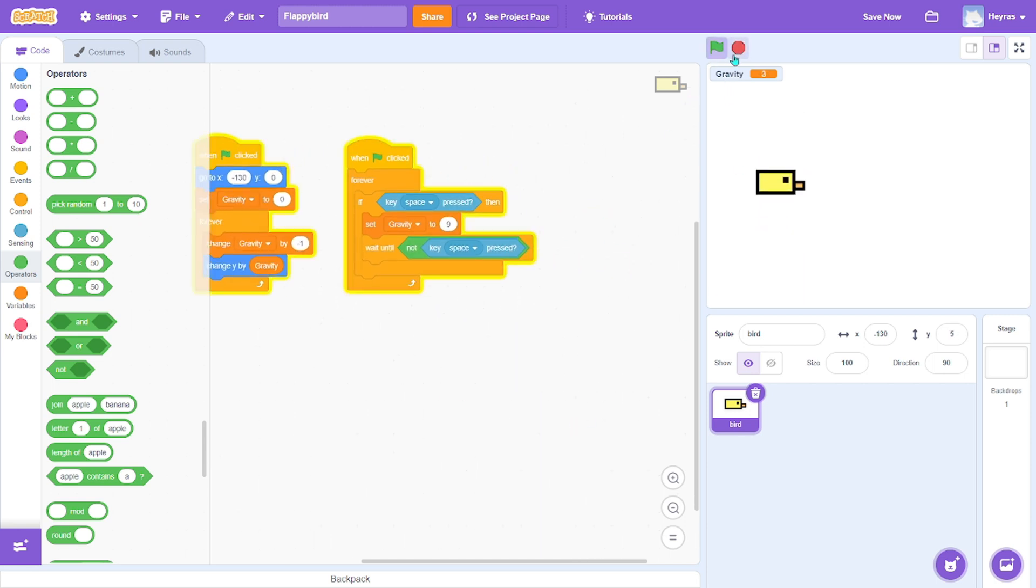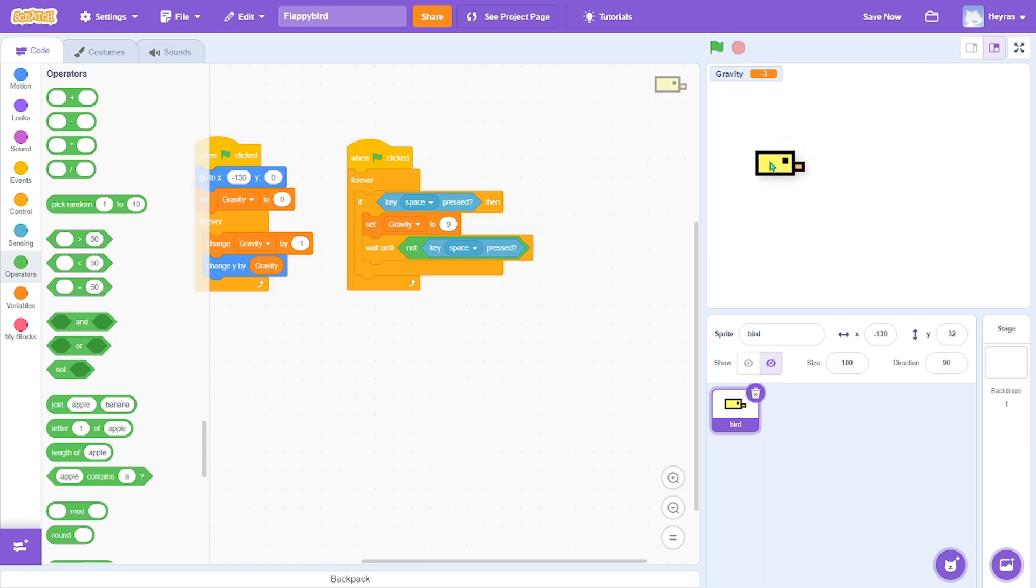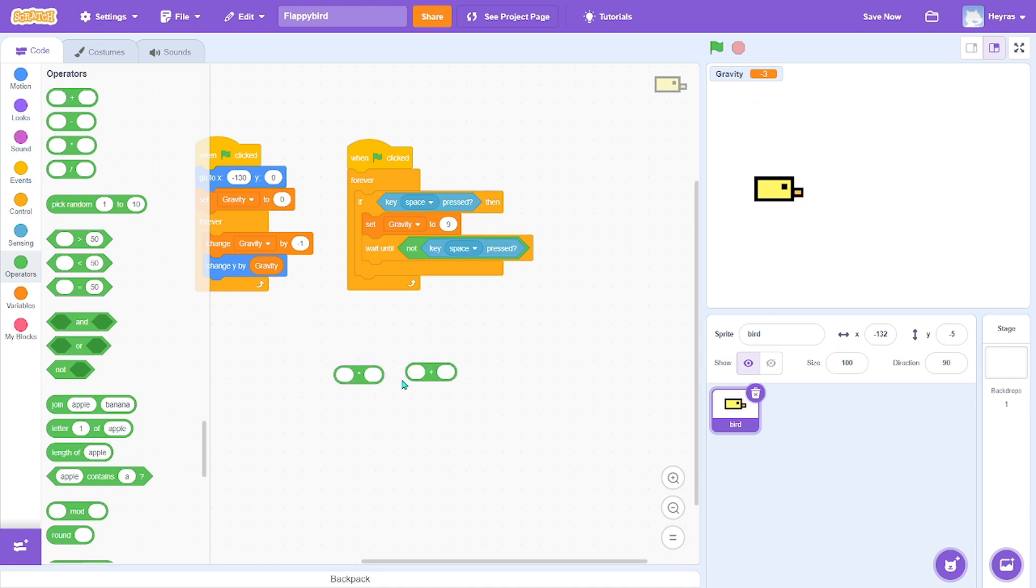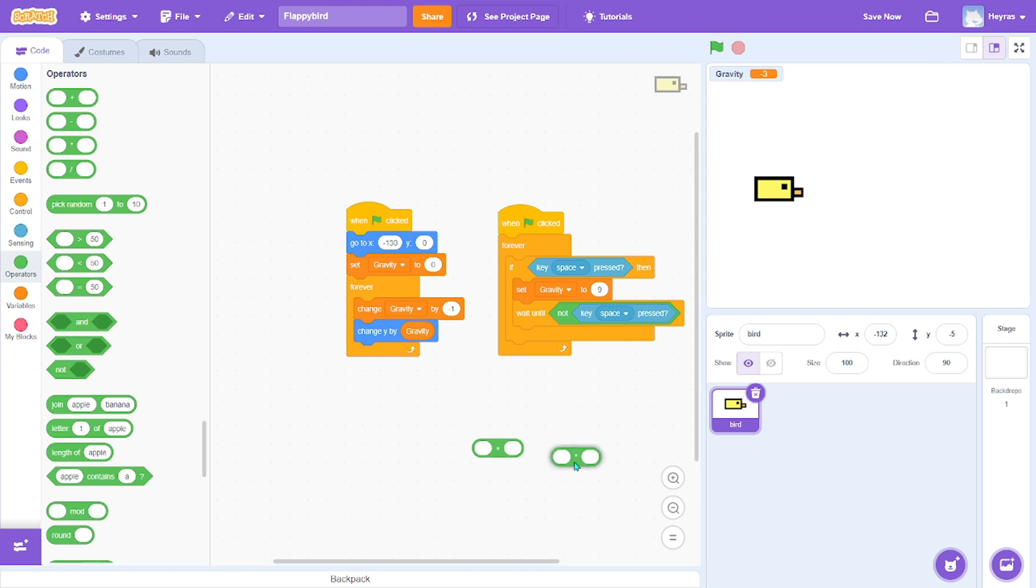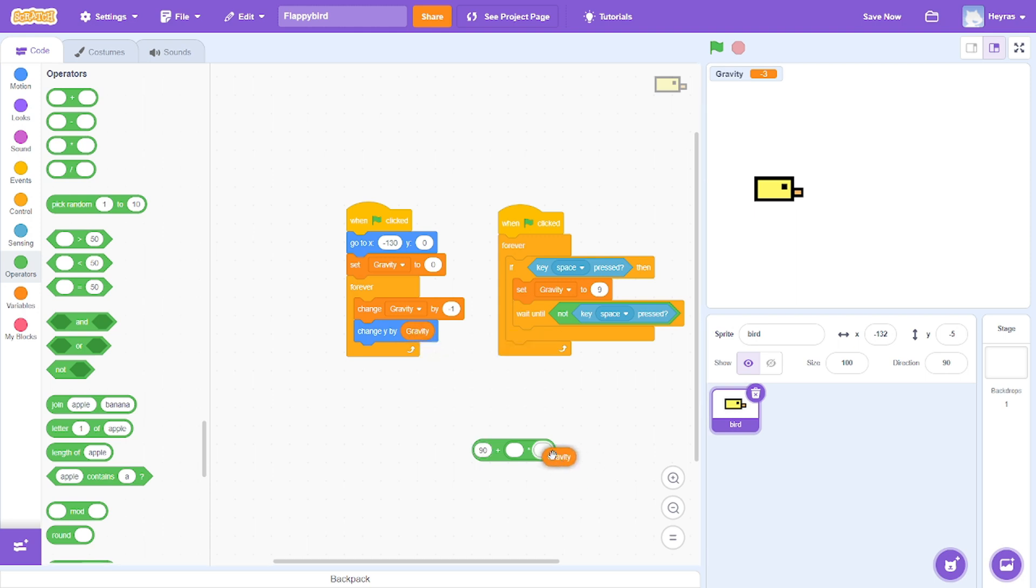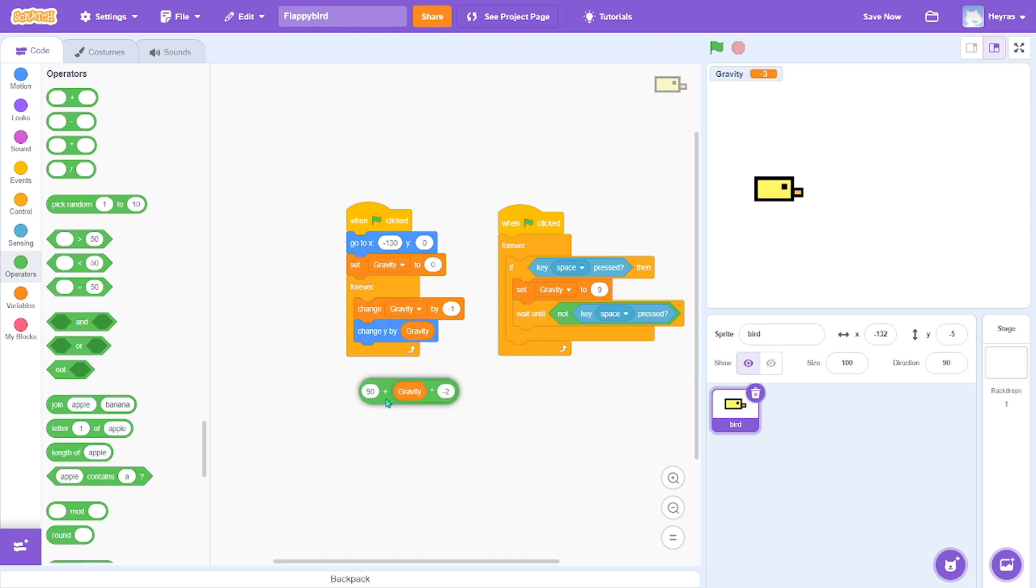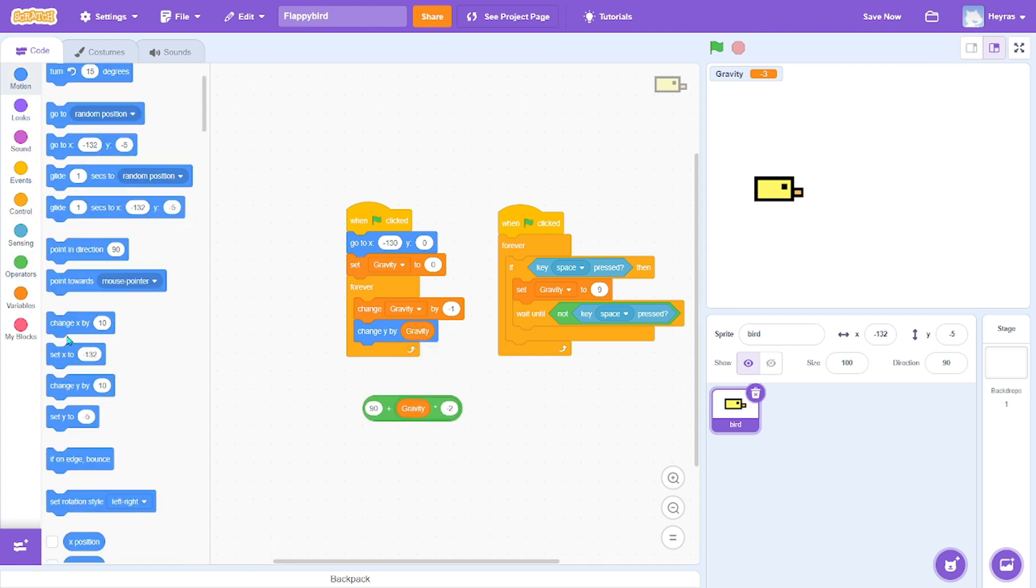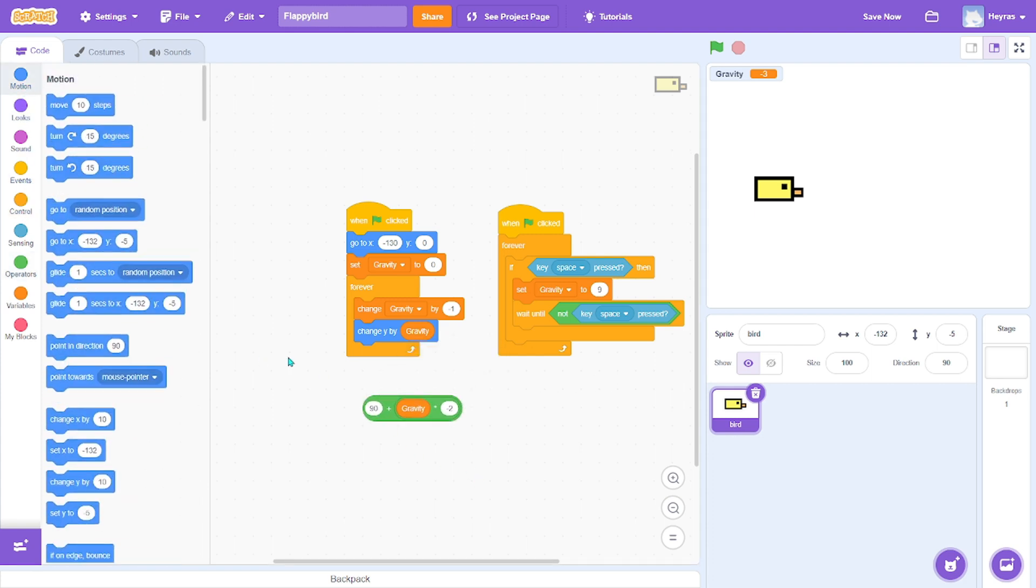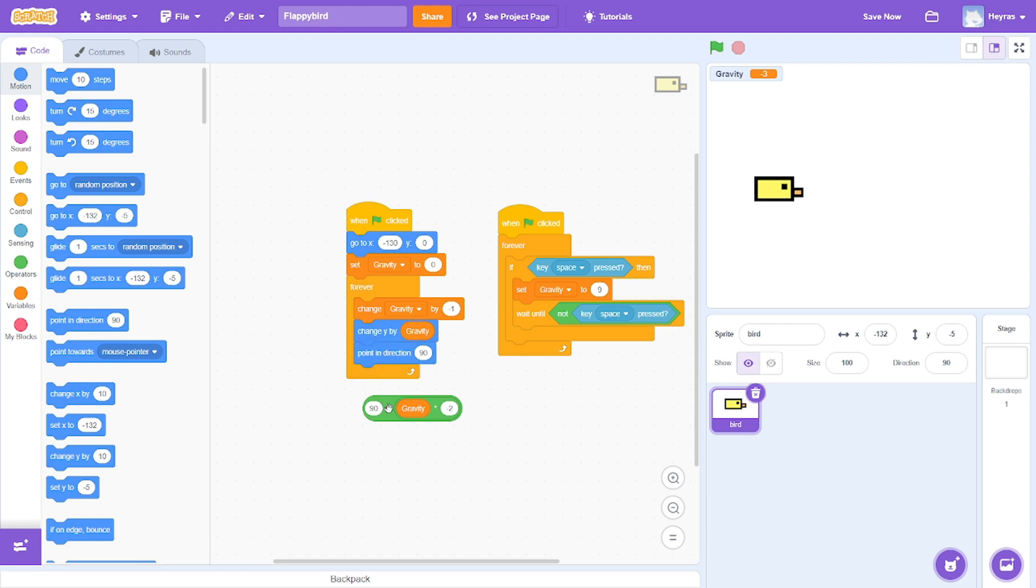We can add one more thing to make it cooler. So when the bird drops down it will turn. Grab an addition and multiplication, put it like this - oops, sorry, not like this. 90 plus gravity times negative 2. And then get a point in direction block and put it in there.